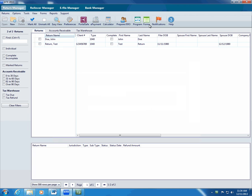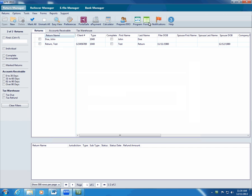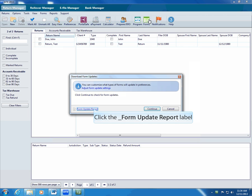After you update forms, you can view a list of the updated forms. To do this, make sure you're in Return Manager. Click forms, click form update report.